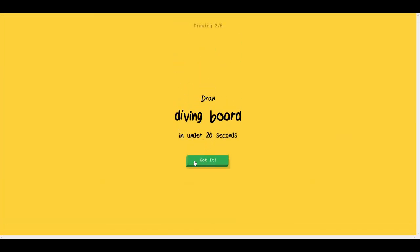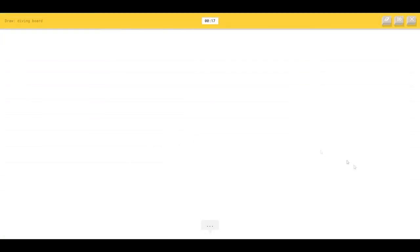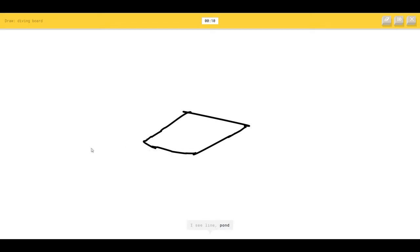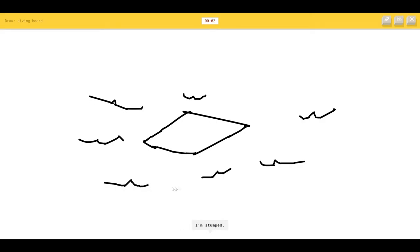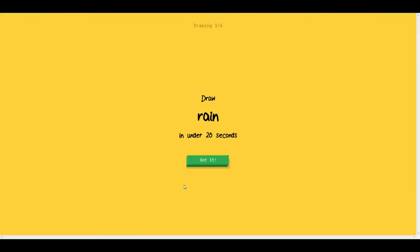Diving board. What the hell is a diving board? I actually have no idea what that is. The AI sees line, pond, submarine, speedboat. It's a board and there's water. I see animal migration. That is a problem. I'm stumped. Animal migration. What the hell? I have no idea. I couldn't guess it.